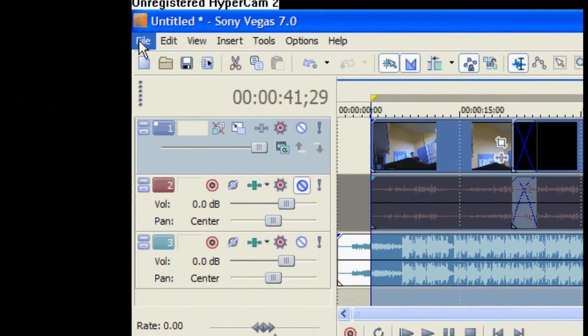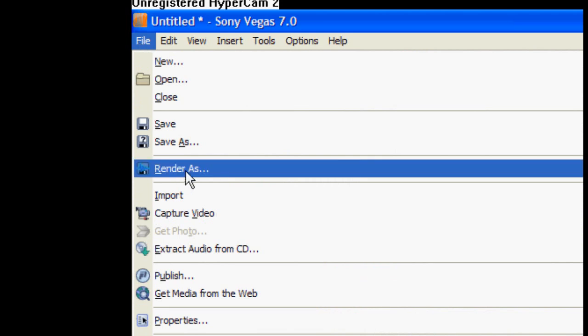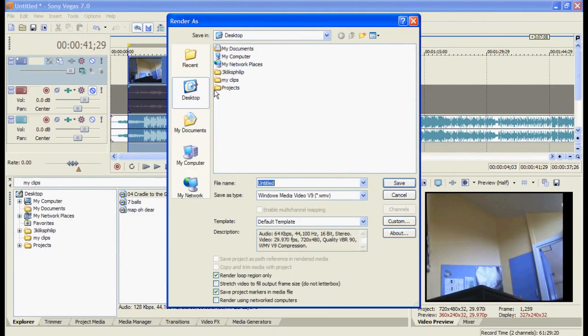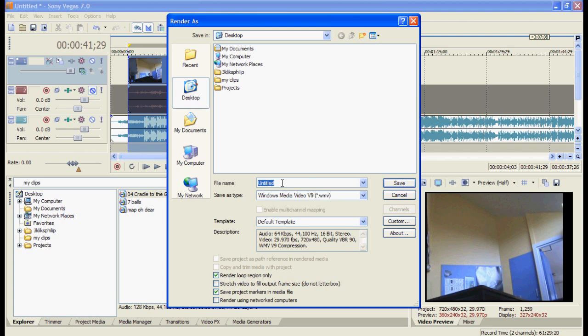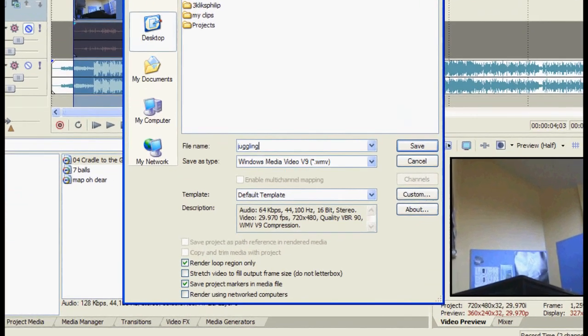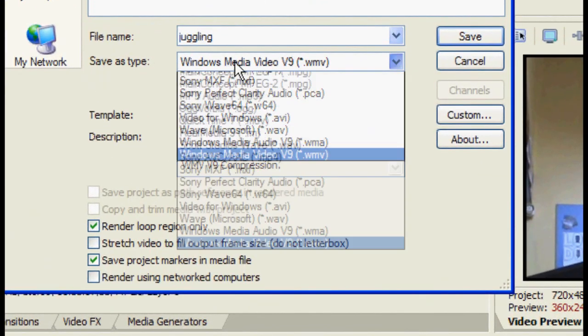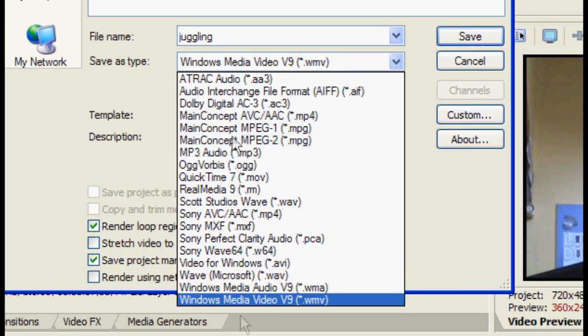Once this is done I go up to file, then click render as. This will now render the video in the new file format. I recommend, well type in a name. So this one will just be juggling. And then save as type and there's a big load of file types.